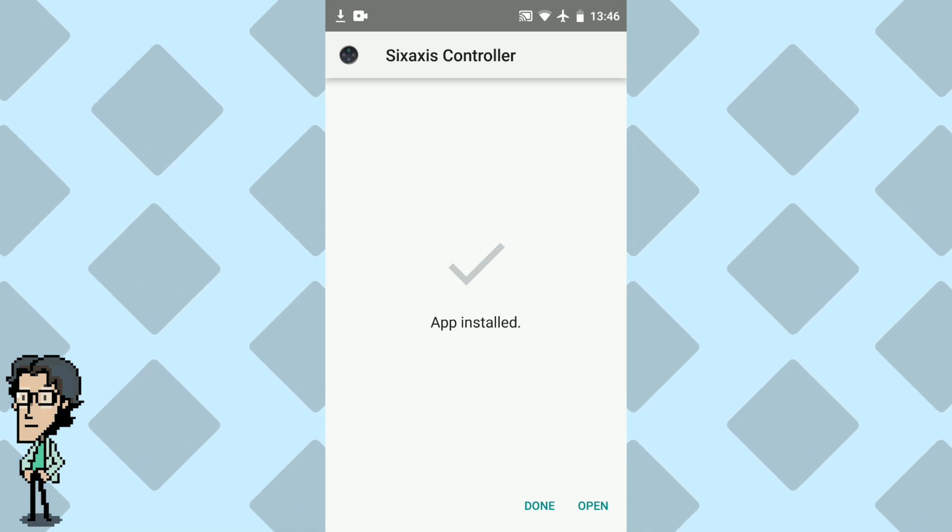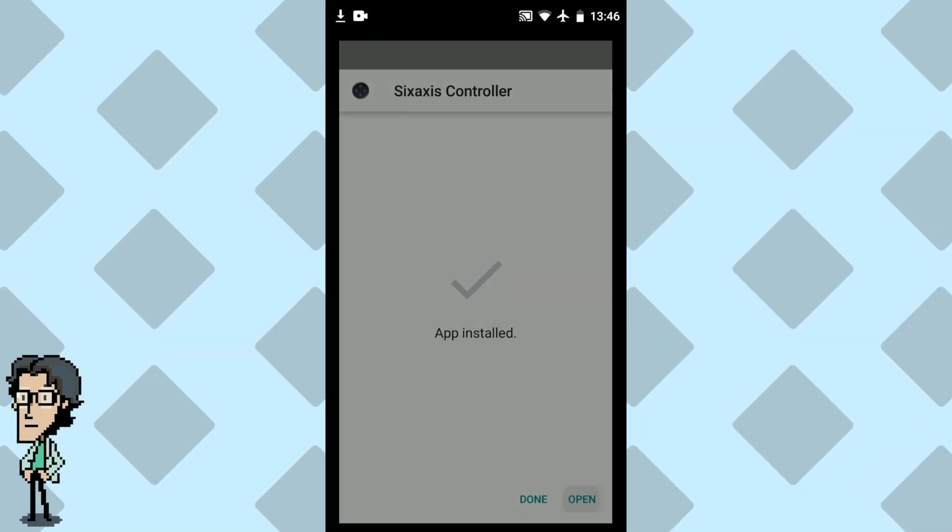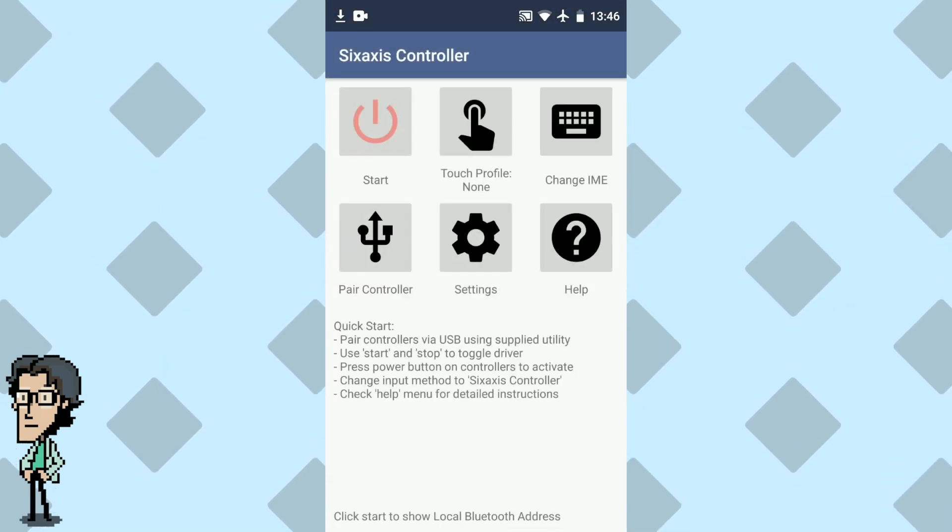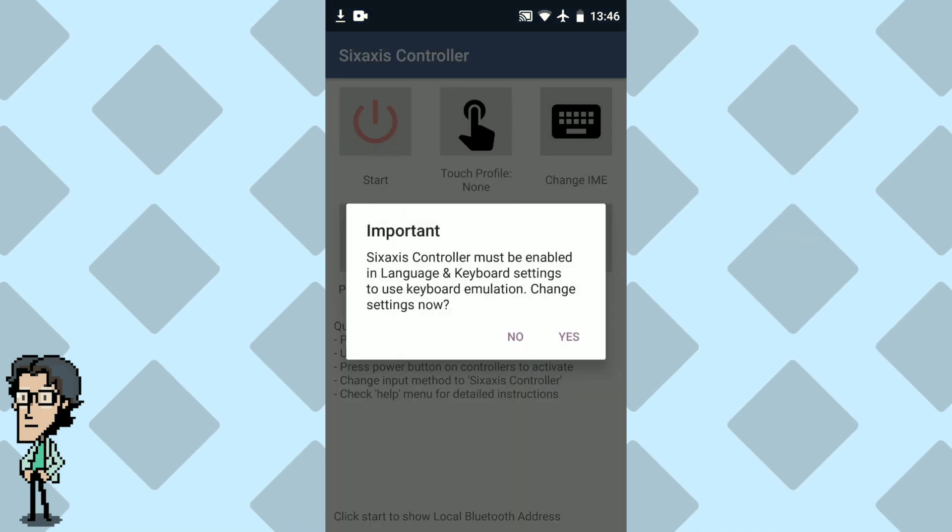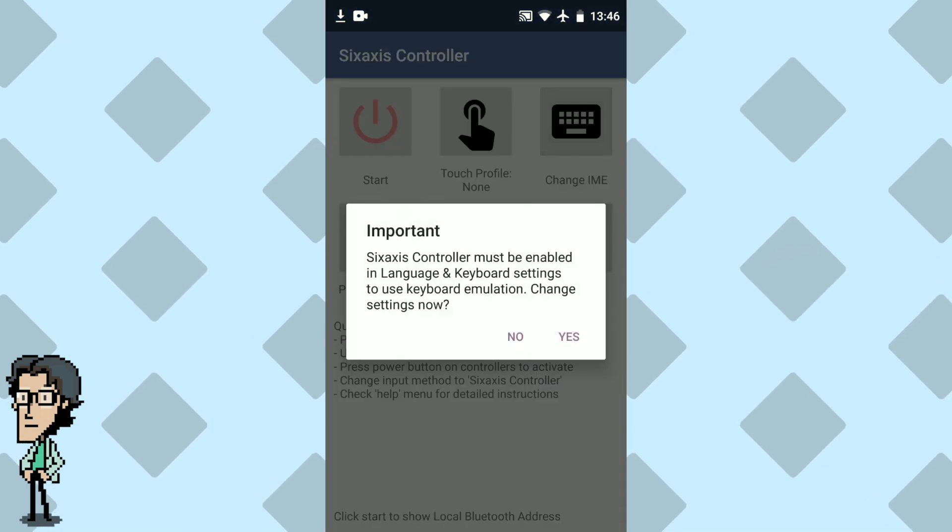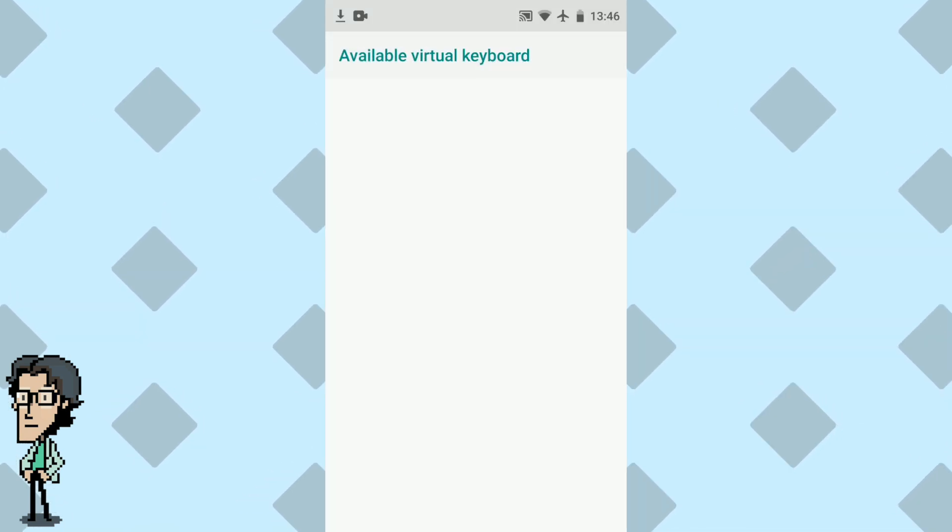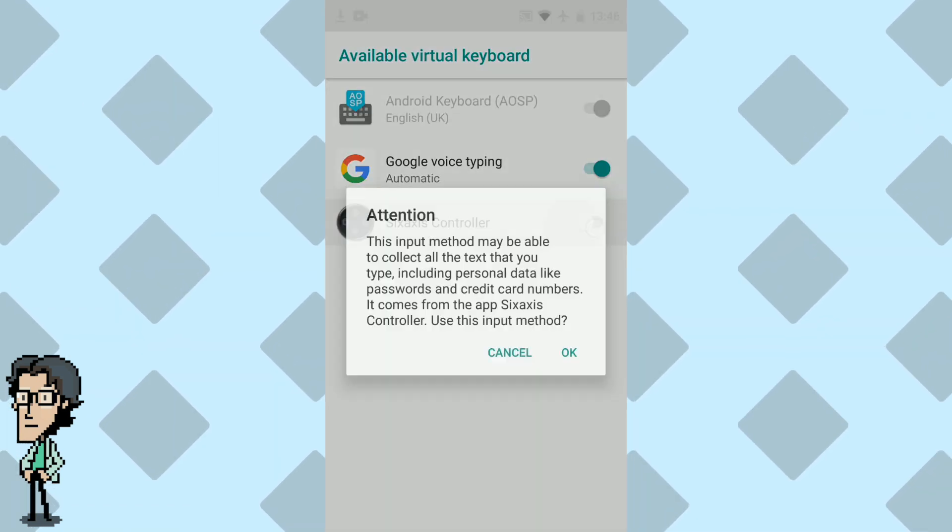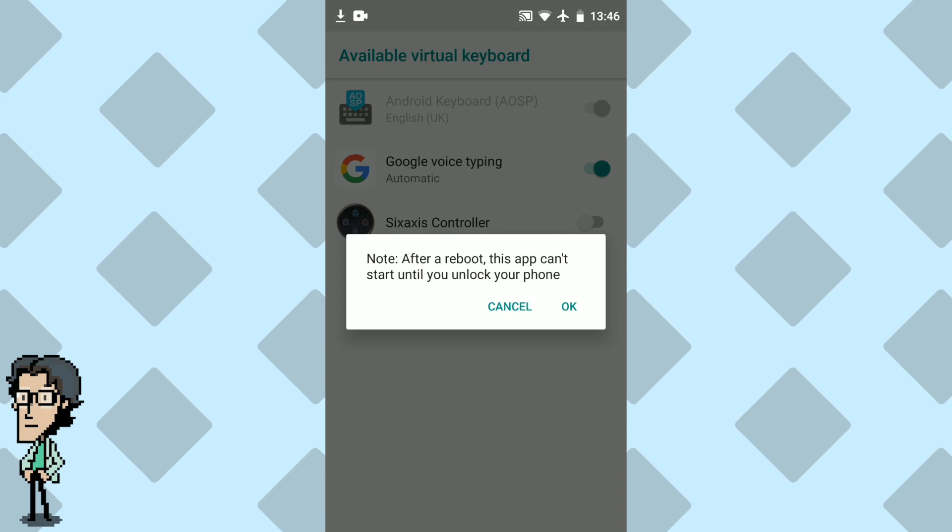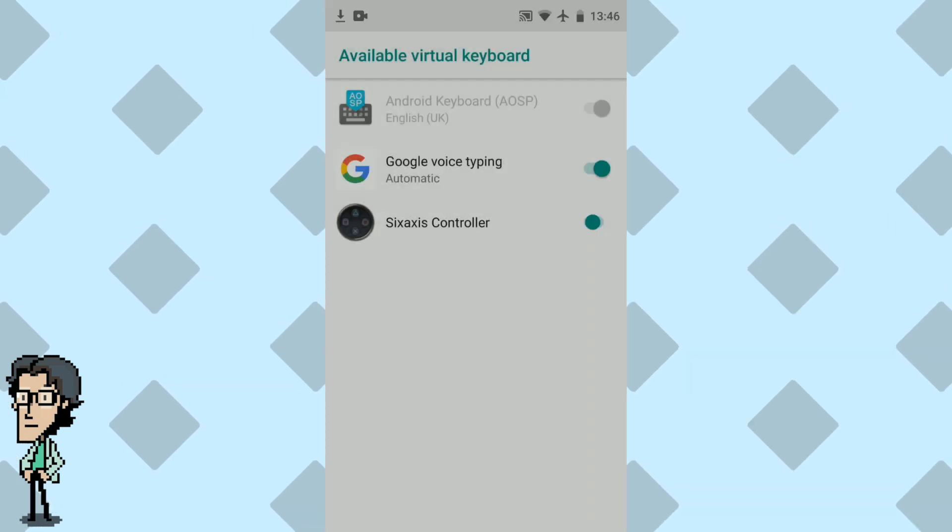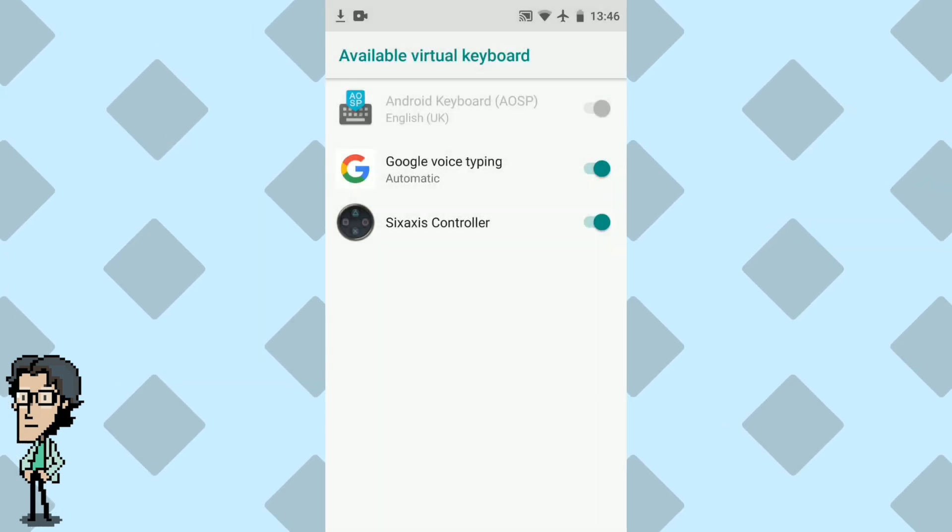Once that's done, press open, which will give you this screen. First, we're going to change IME, and then click yes, and then enable the 6-axis controller. Press ok, ok again. Now press back once that's done.